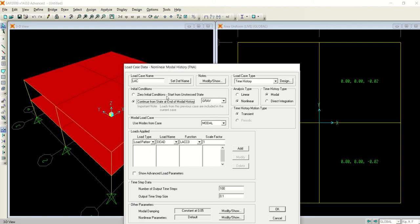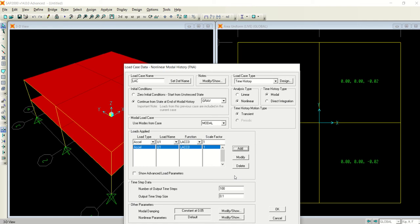We will continue from 'CGRAV' - the gravity condition. In the load applied section, type U-acceleration and select U1. If you remember, in the first direction we had defined LACC zero as our function, and we are just adding this.